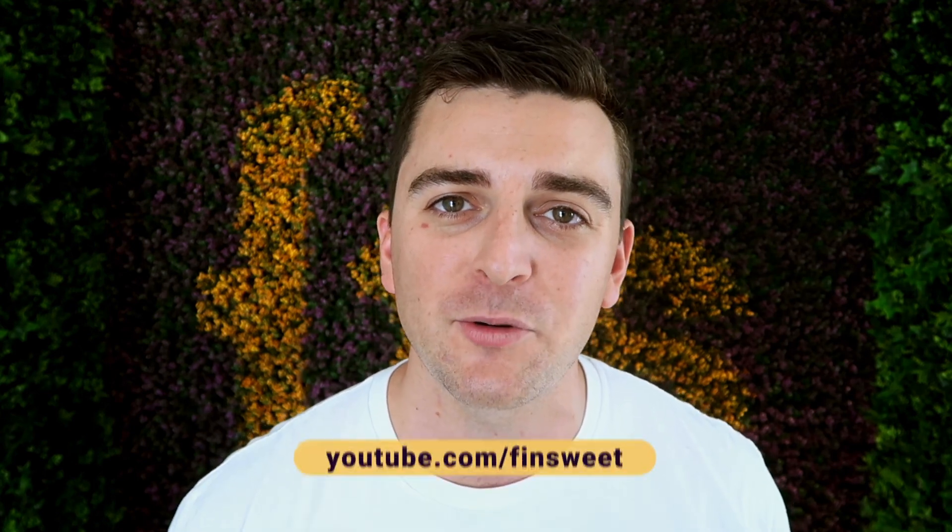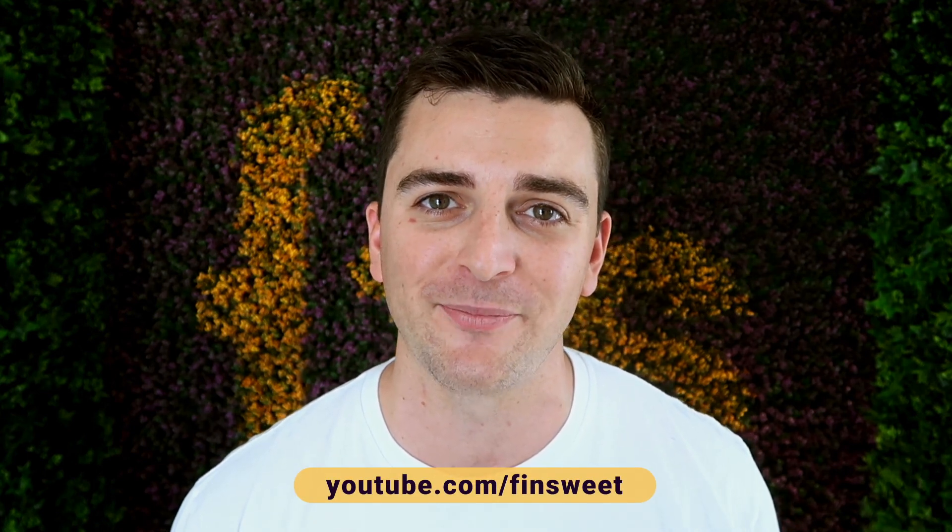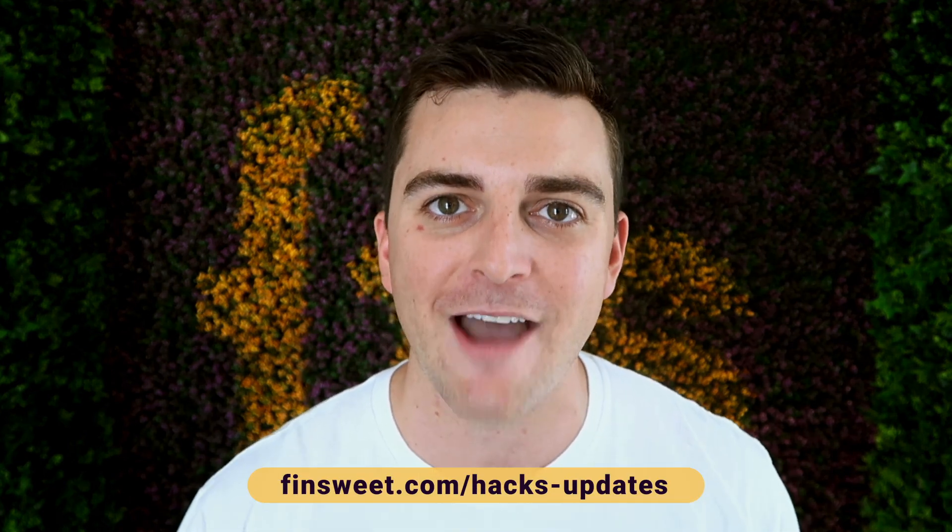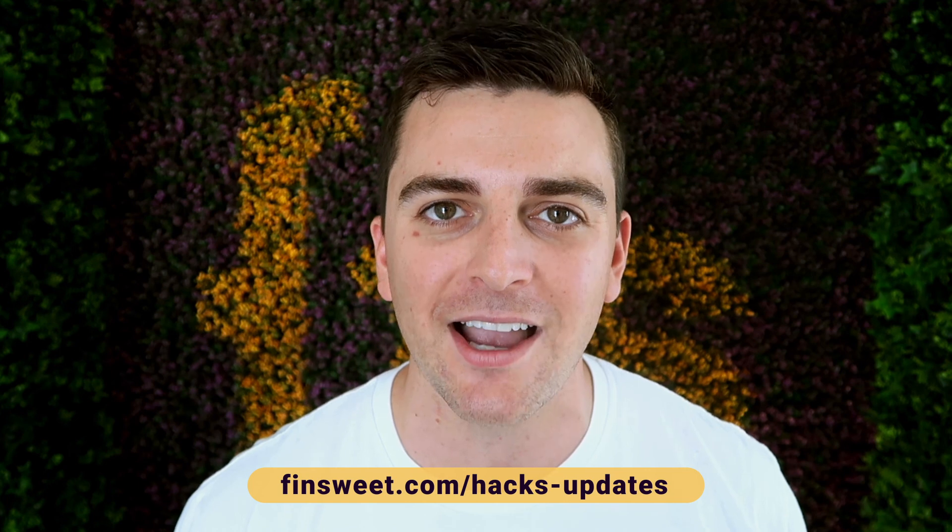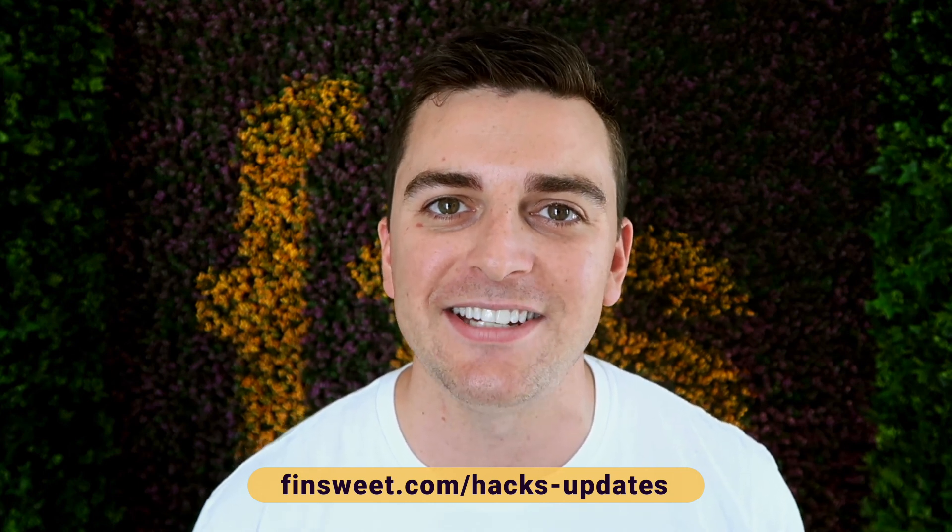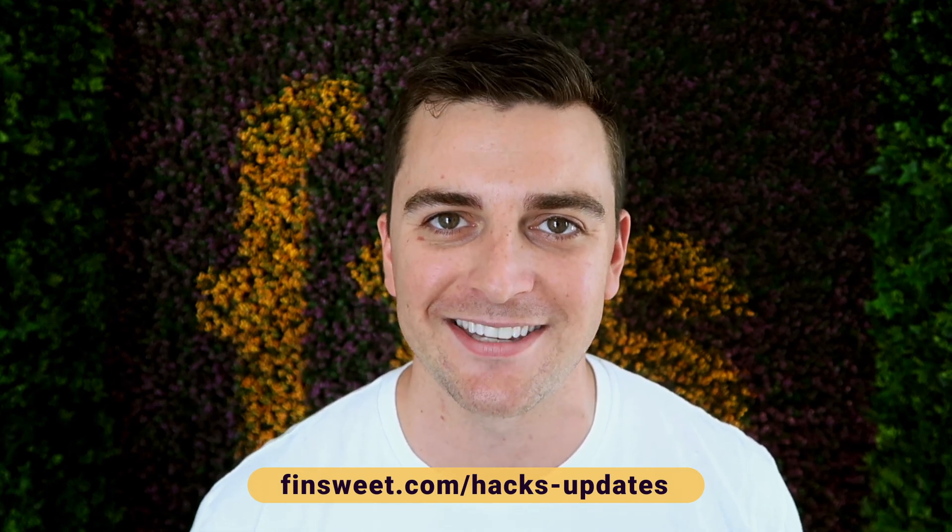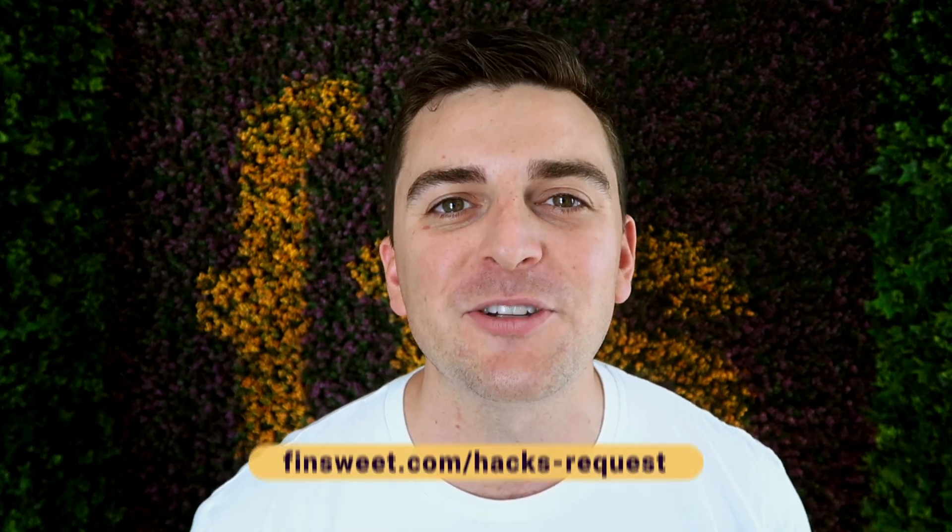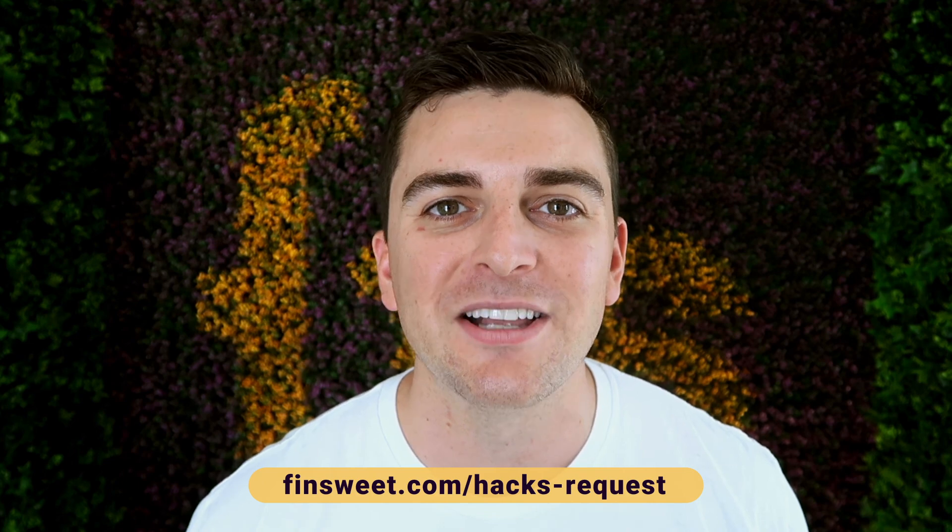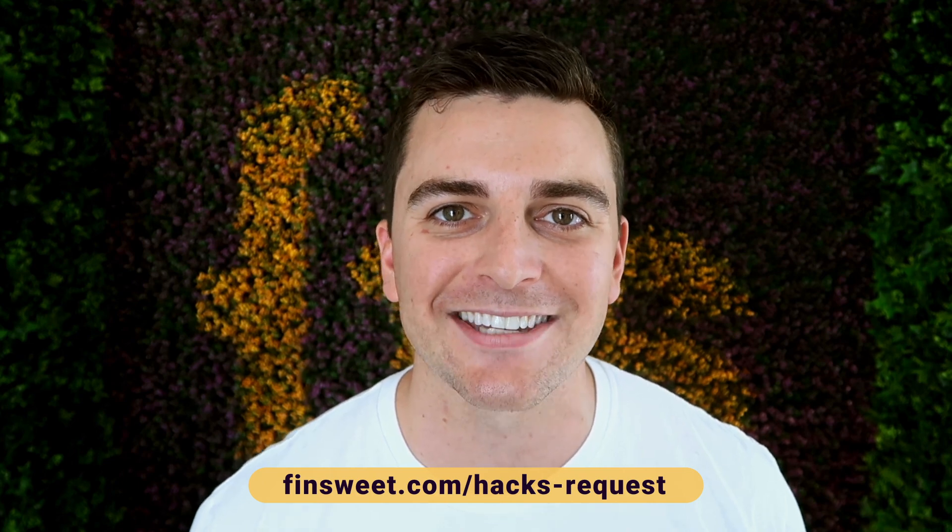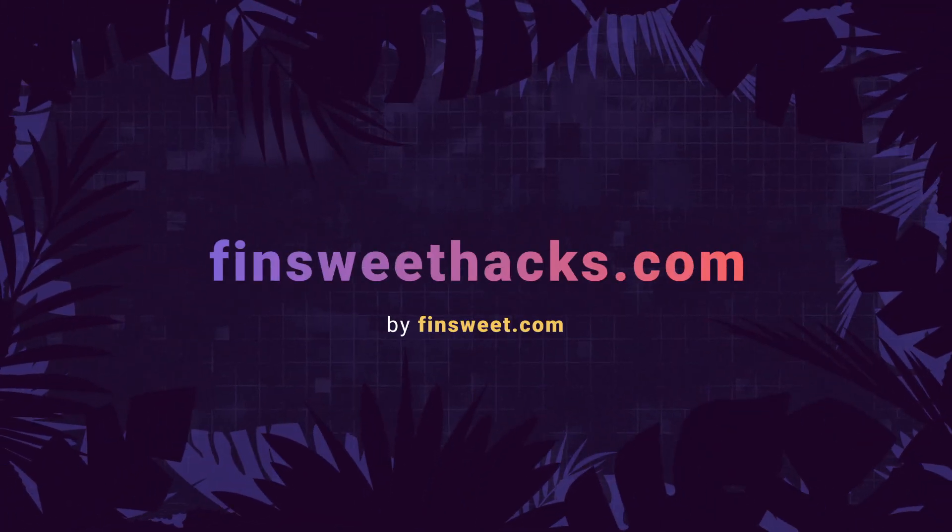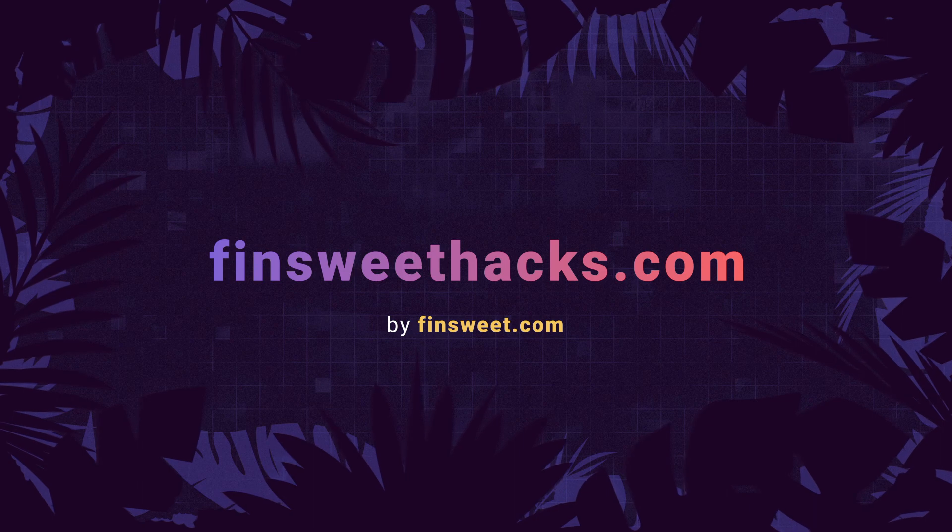Please clone the project. We have the entire hacks project available for clone. Start learning how these hacks work and use them on your live site. We're always releasing new hacks, so if you want to be updated, subscribe to our YouTube channel. If you want a super simple plain text email when we release a new hack, sign up at finsuite.com/hacks-updates. If you want to request a hack, we'll check it out and see if it's possible in Webflow. Go to finsuite.com/hacks-request. That's effin' sweet.